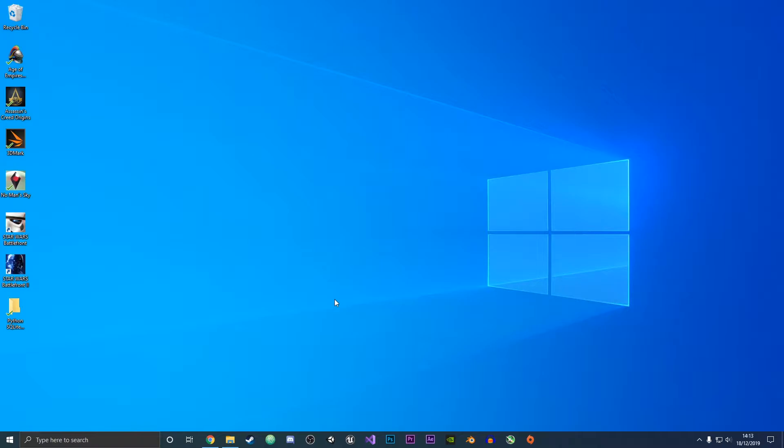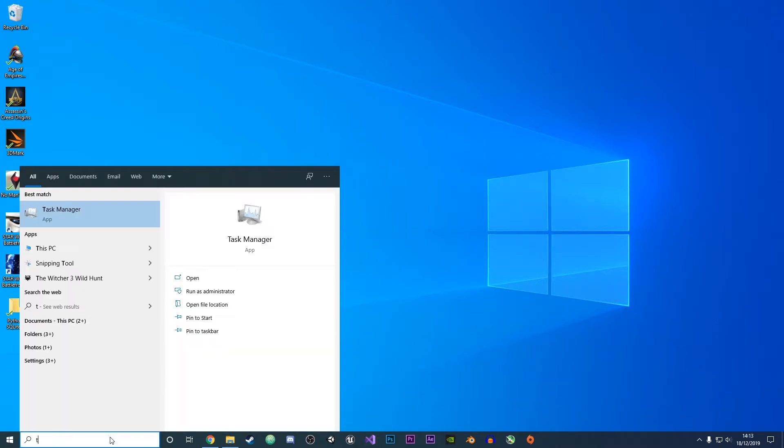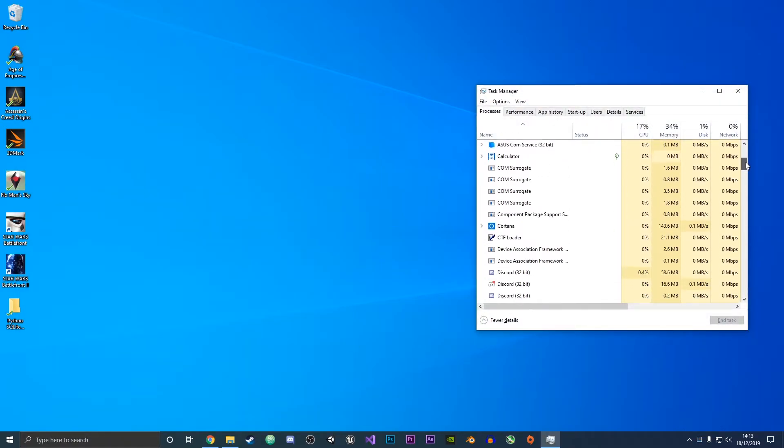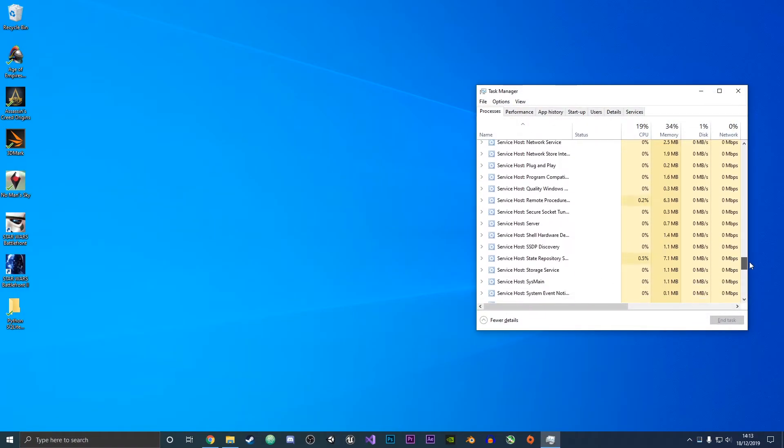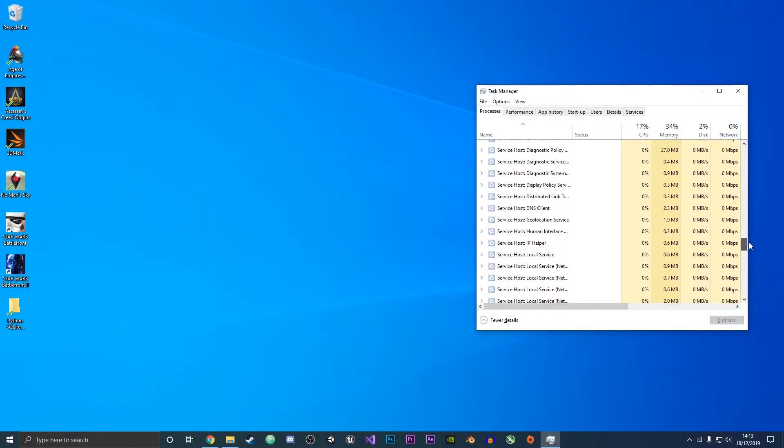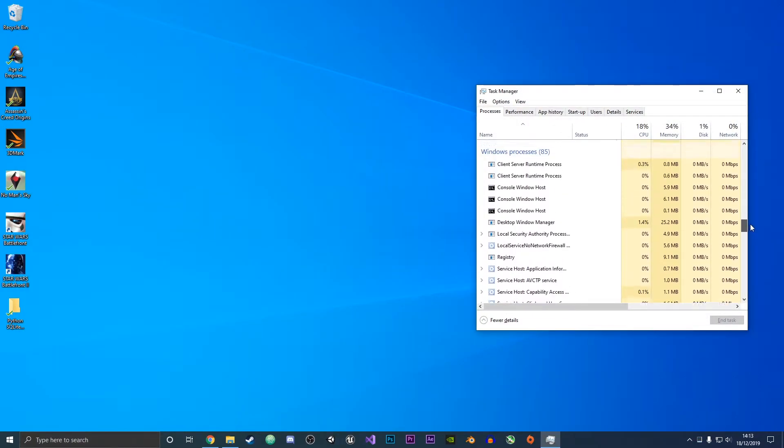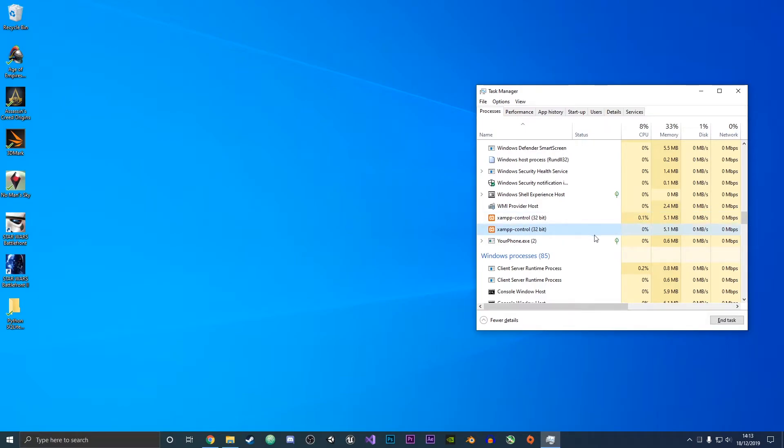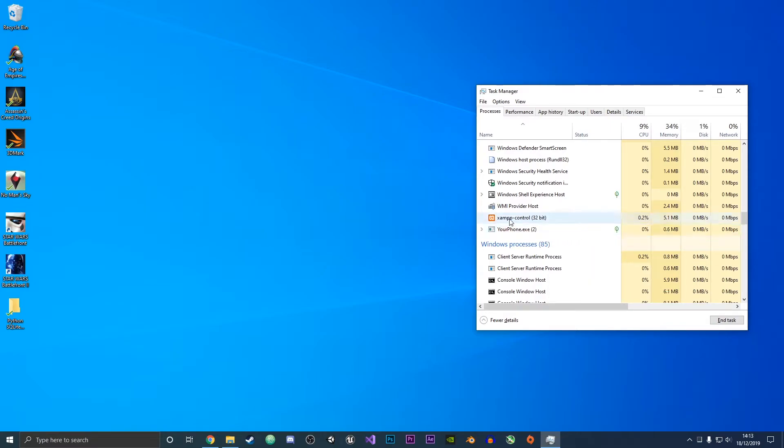The first method to fix this is to open up the task manager and then check if you have two instances of XAMPP running. What you want to do is scroll down to the bottom and as you can see here I have two XAMPP instances running. So I'm going to end one of them and now I only have one running and that should free up the port and allow Apache to run on the specific ports which it needs to.